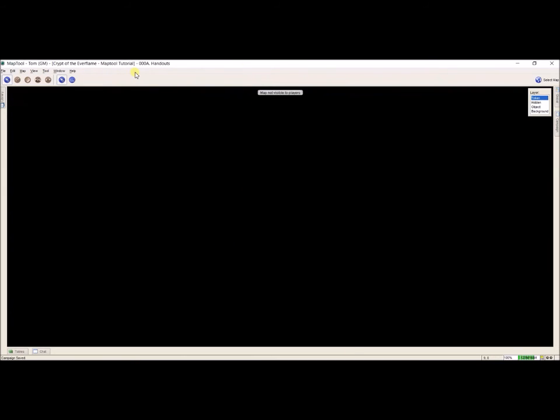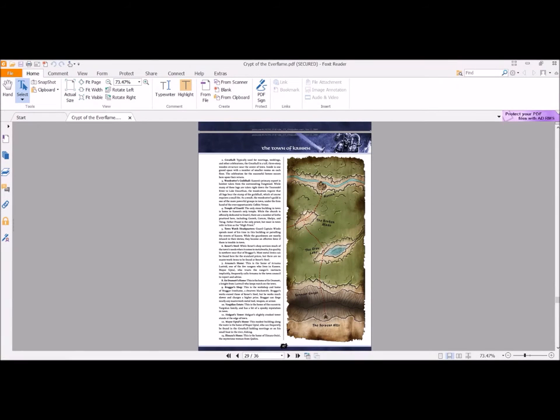So here I have my instance of Map Tool and I'm on map 000a.handouts. In the Crypt of the Everflame there is a single handout. So I'm going to go down here, find it real quick, click that open and there it is on page 27 in the original.